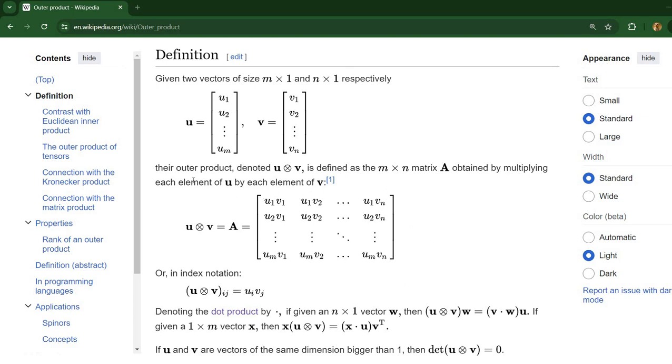And we have each element from the first vector is multiplied by each element from the second vector. So in the first line we have the first element from the first vector multiplied with each element from the second vector.